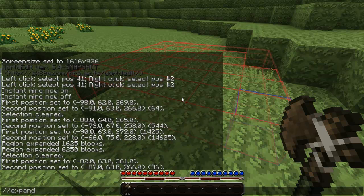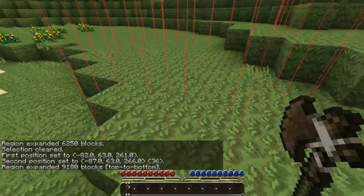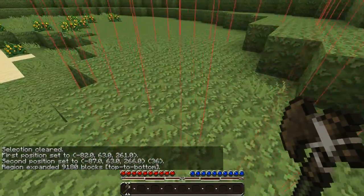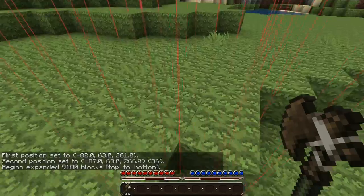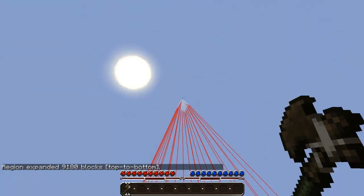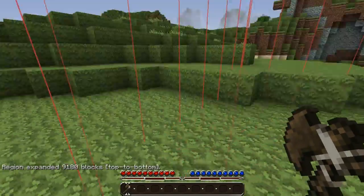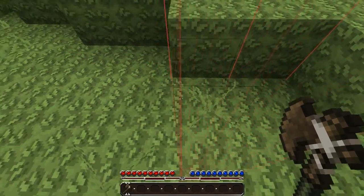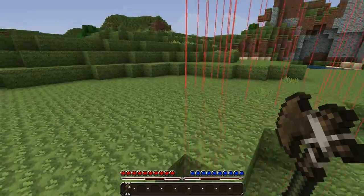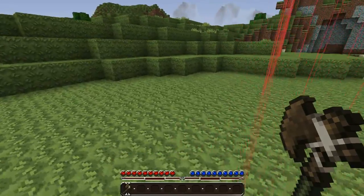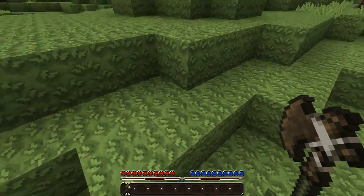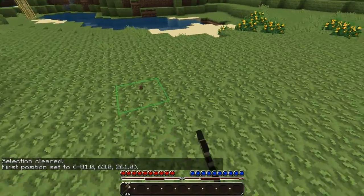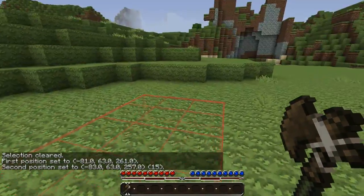Another command you can use with expand is vert. That is a special thing that will expand your selection — the horizontal shape of it — from sky to bedrock, all the way down. So it takes a whole column of what your selection was, which is kind of useful in certain situations. That's the expand command.